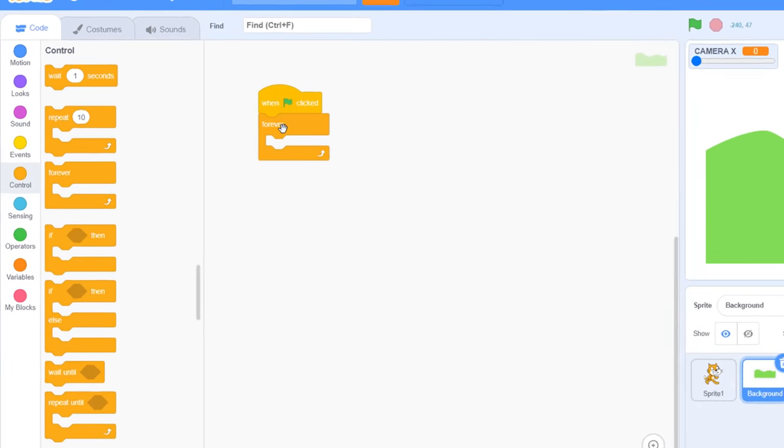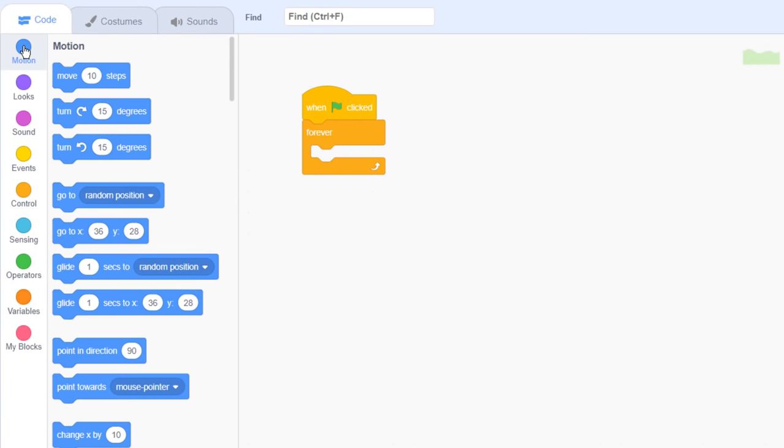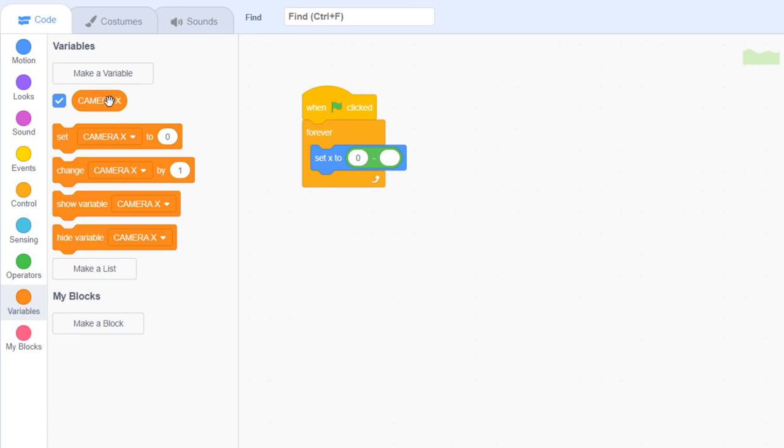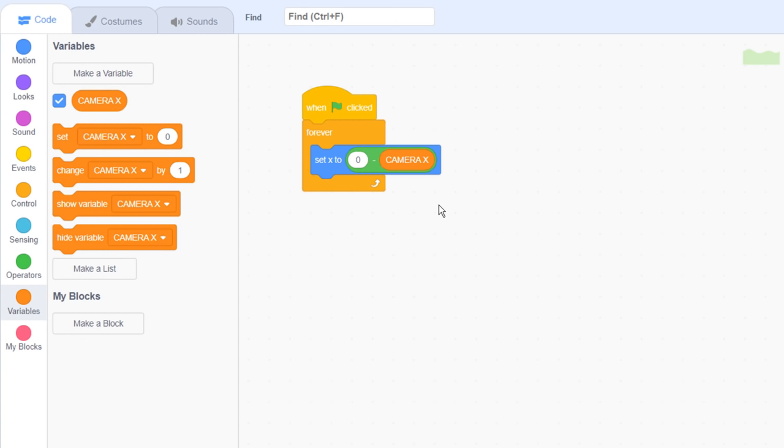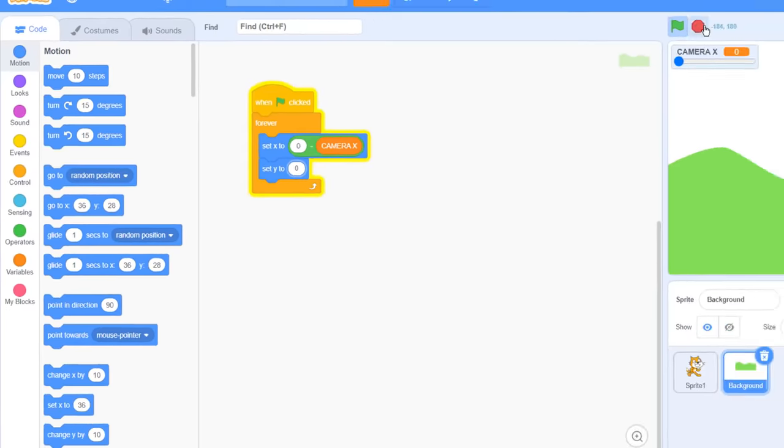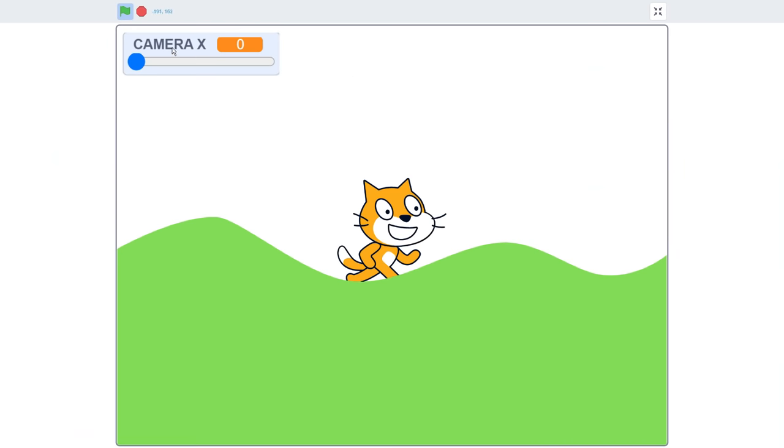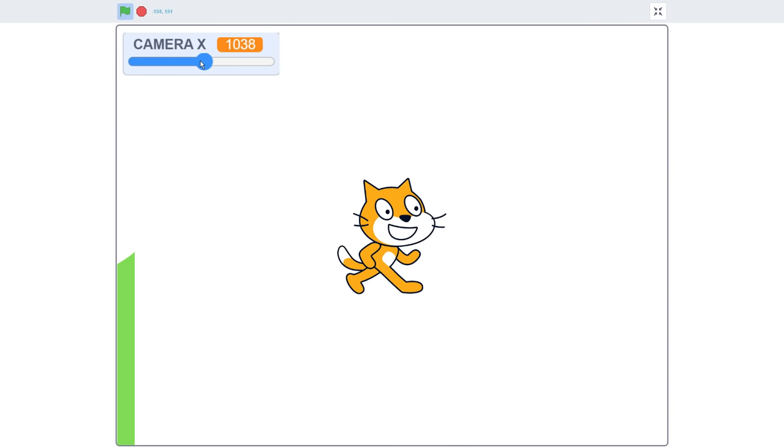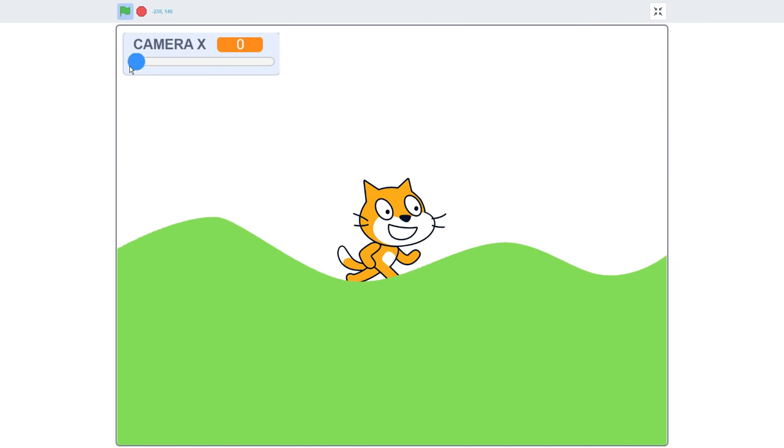So, when green flag clicked, we'll enter a forever loop setting the x position of background sprite to 0, subtract camera x. So, why the 0 minus? Well, as we move the camera to the right, the background wants to move to the left, so we need to invert the number to get the desired scrolling effect. We'll also set the y position to 0. I can now use the camera x to scroll the background nicely around.